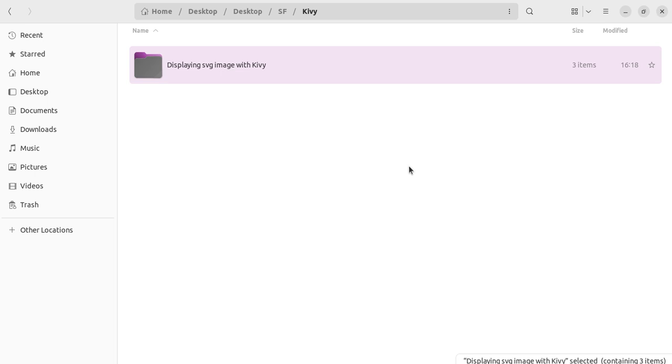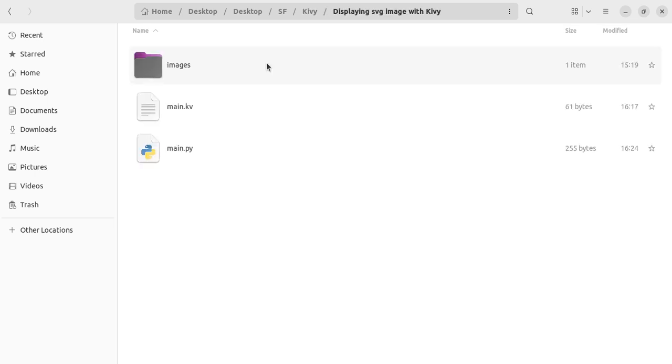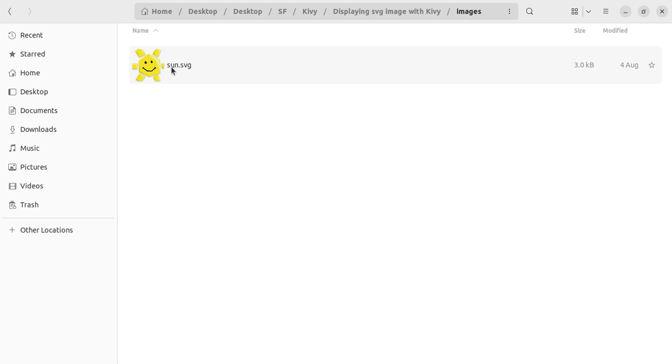Welcome everyone to another tutorial from Code Slice. What are we going to be looking at today? We will be looking at how to display an SVG image with Kivy. So we have our folder here, images, and we have our SVG image. How do we display this image?